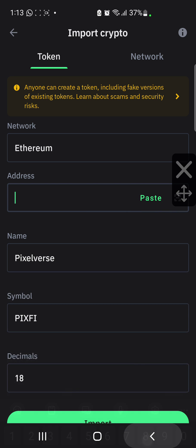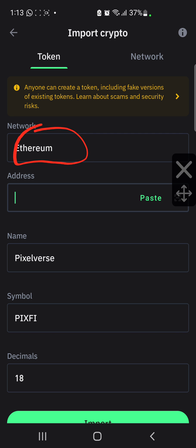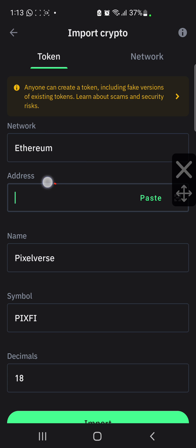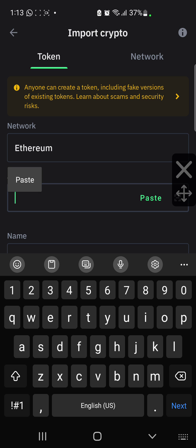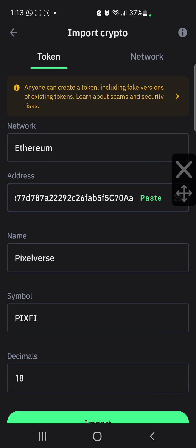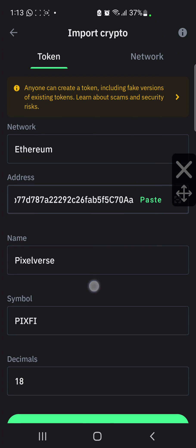Make sure this is set to Ethereum, because Pixify is built on the Ethereum blockchain. This space here is for you to paste in the contract address, which I'm going to pin in the description of this video. I'm going to paste it here, and then Pixify will be the name, PIXFI will be the symbol, and it will show the decimal.